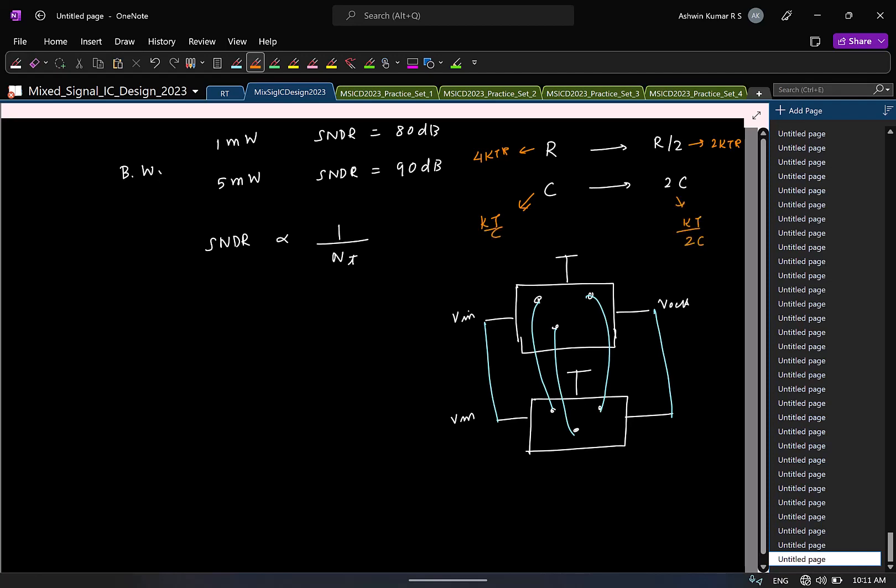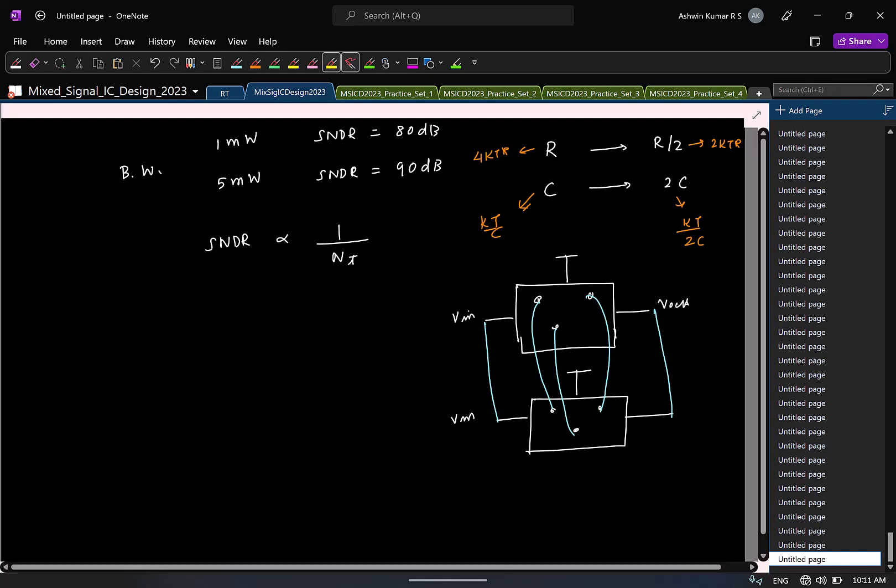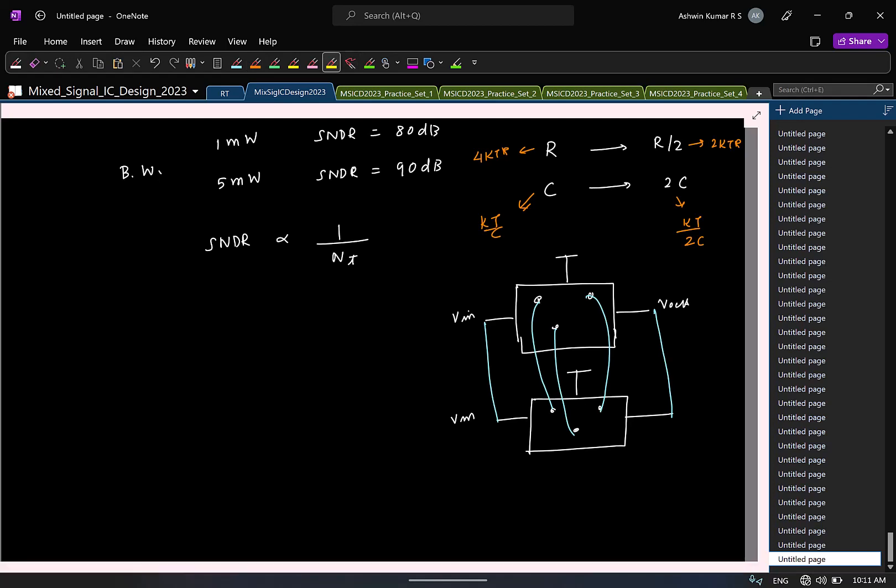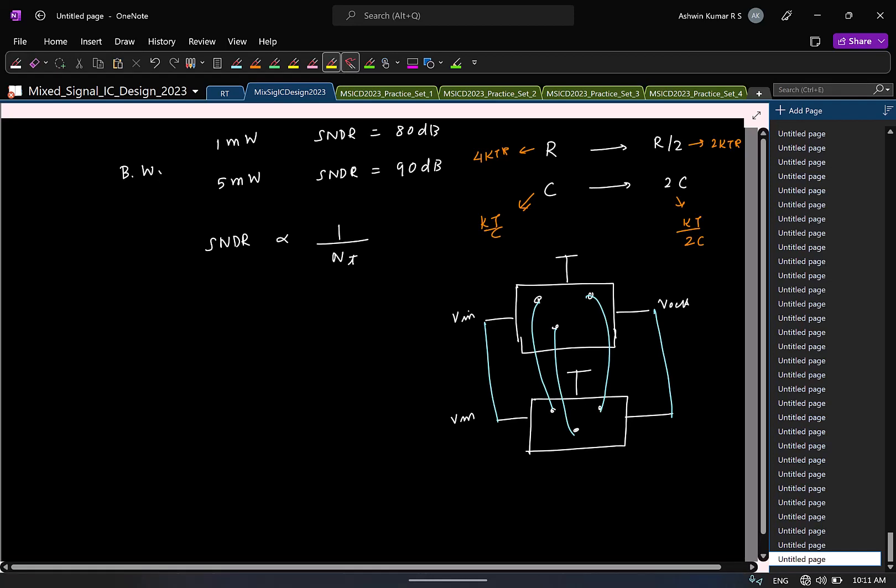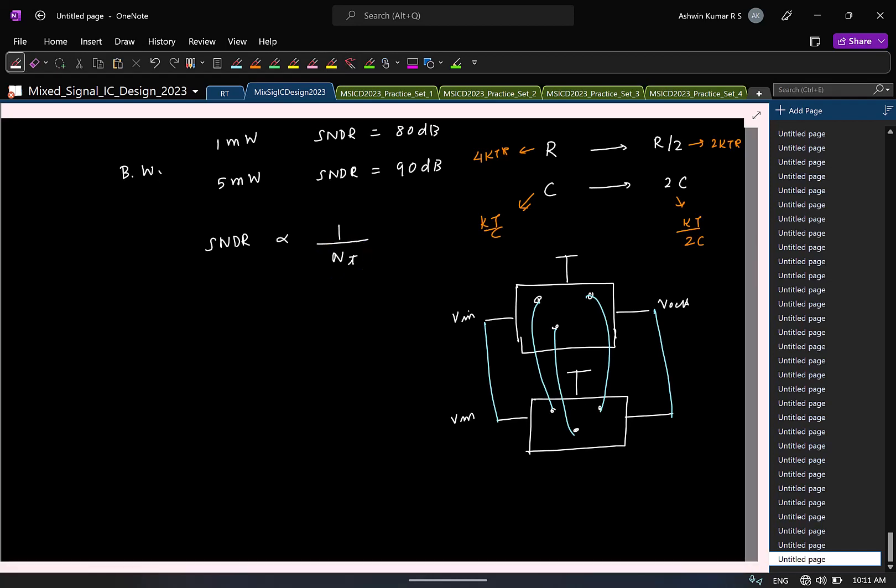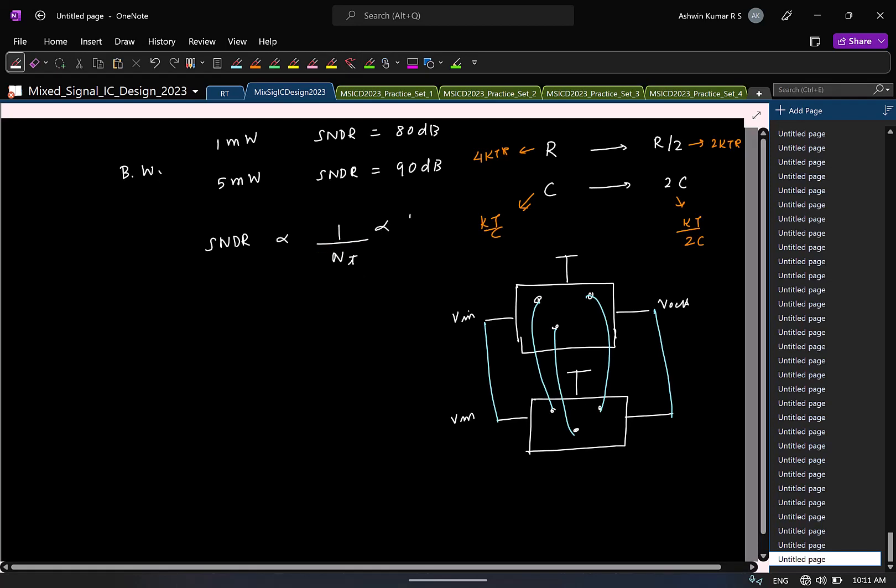You straight away see that, again not very strong argument, loosely speaking, the noise reduces by factor of 2. You did not change the output voltage. But what has increased instead? Power. Because now we have 2 copies of the circuit, the power basically doubled. So, if you had to reduce the thermal noise by a factor of 2, power kind of increases. So, this is proportional to the power.